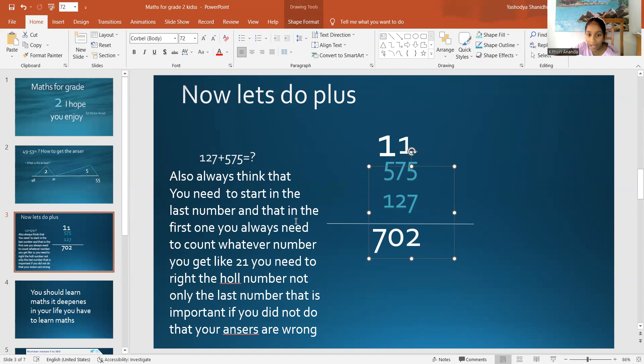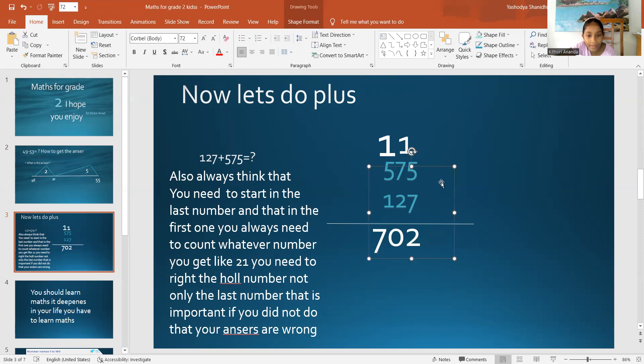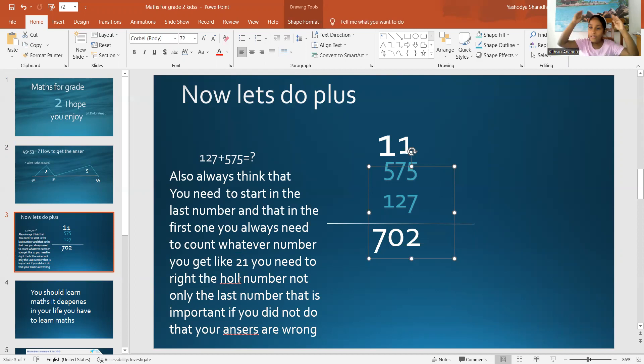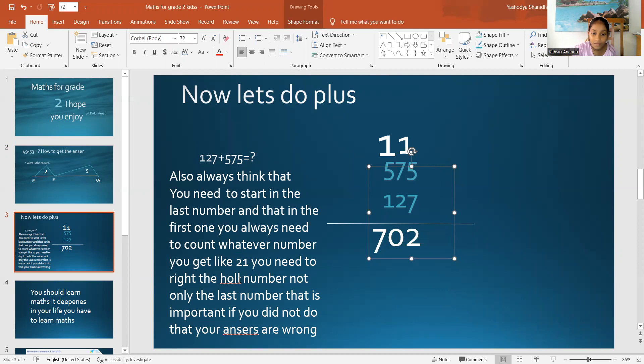Also, always think that you need to start in the last number. Okay? And that is that in the first one, you always need to count whatever number you get, like 21. If you get 21, you have to write the whole number down.